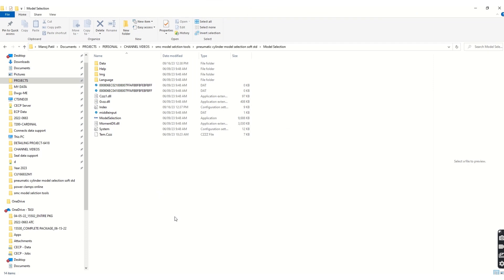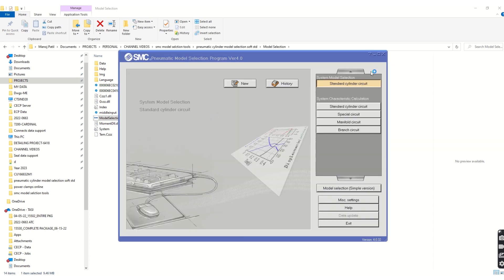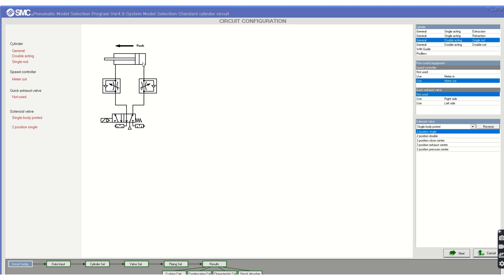Once downloaded, open the files and locate the model selection application file. Right-click on it and run it as administrator. The window will open showing the user interface, which includes a New option, Industry option, and several other options on the right side. Let's start a new selection with the standard circuit. On the left side you can see a pneumatic cylinder and other components.